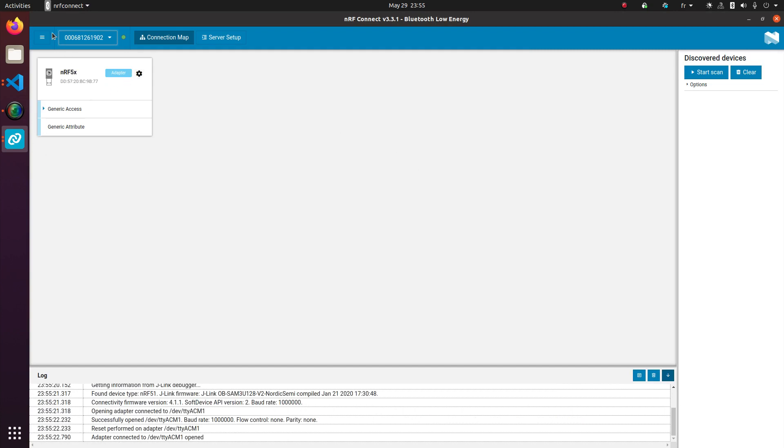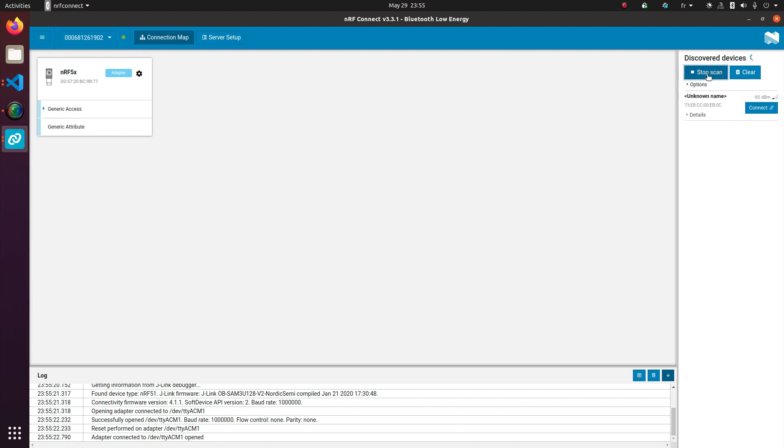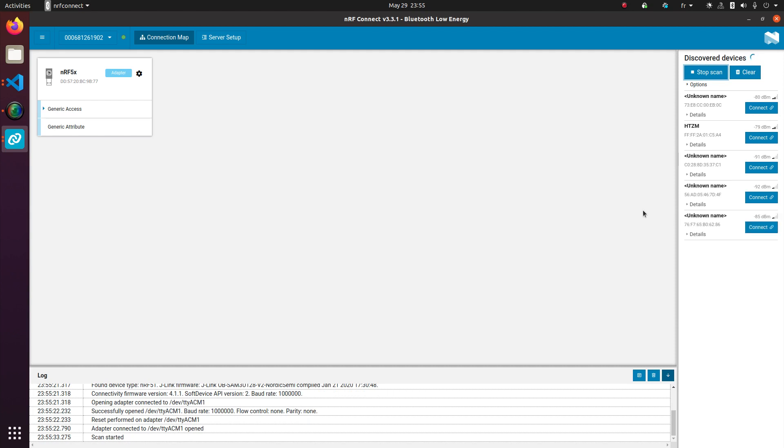So that board is now acting as a receiver to try and scan and discover devices. It looks around. It should be able to see the current application I have uploaded on the other board, which is the heart rate monitoring. I just had to reset it. And there it is.